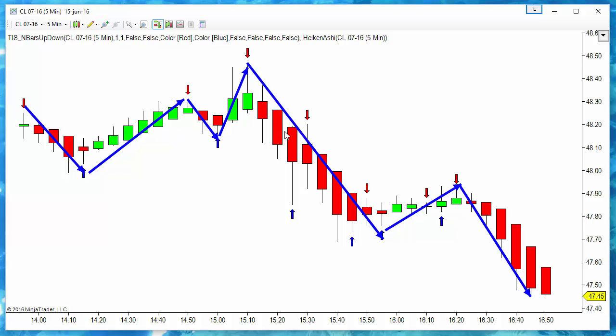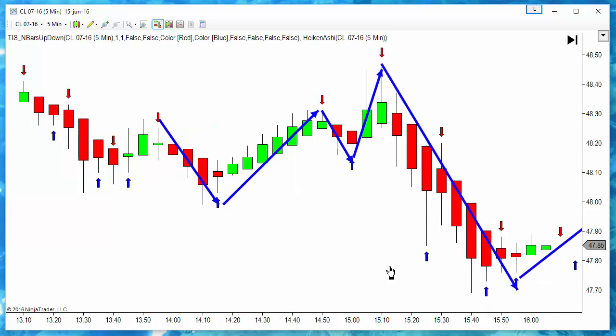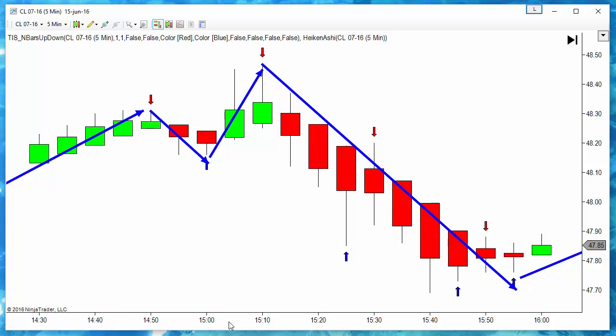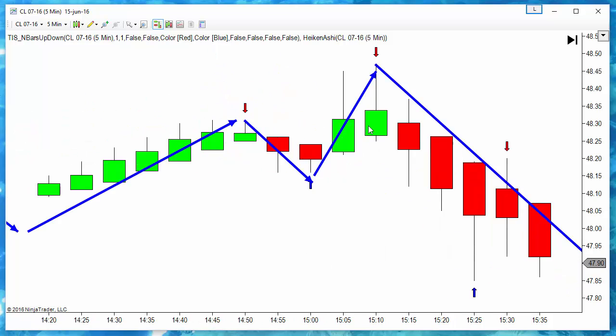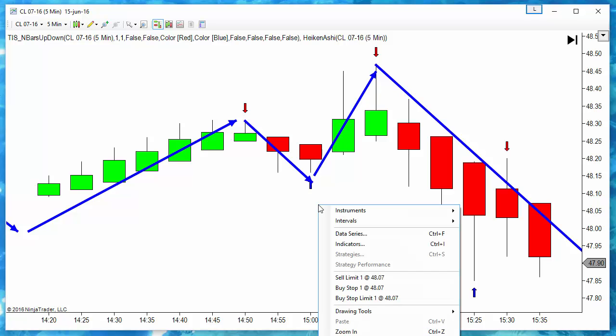The Heiken Ashi indicator changes the open and the close of each bar. Those are the parameters that define if we have an up bar or a down bar. This is an up bar because this is the open and the close is over the open. On a down bar, the open is over the close, so this is a down bar.